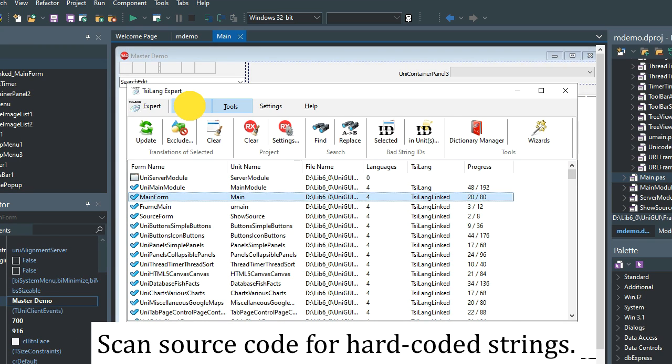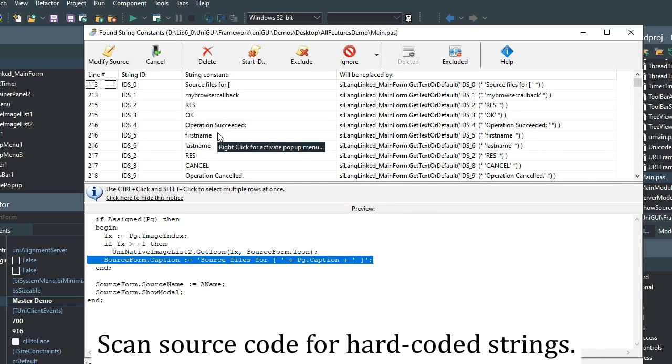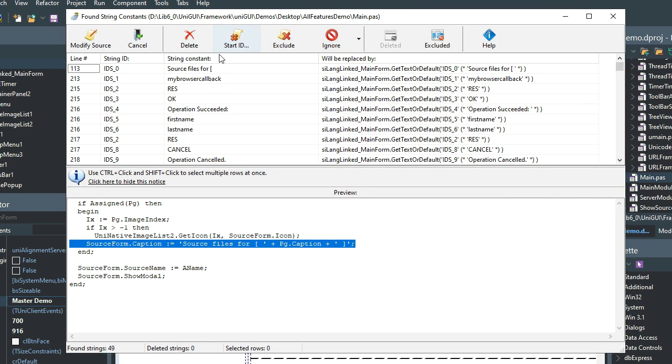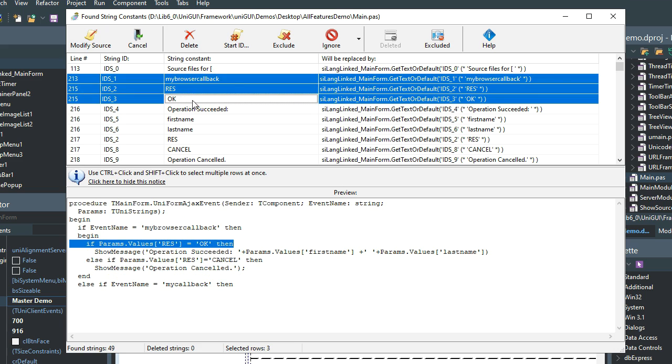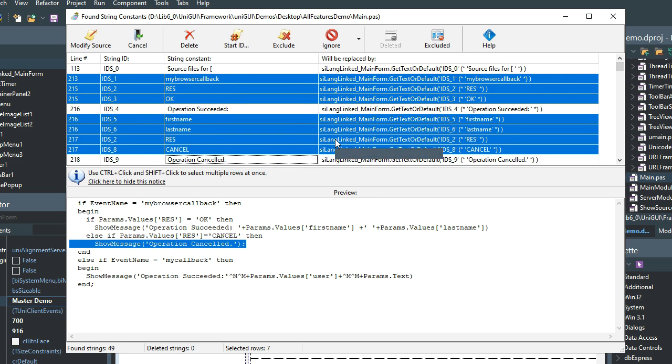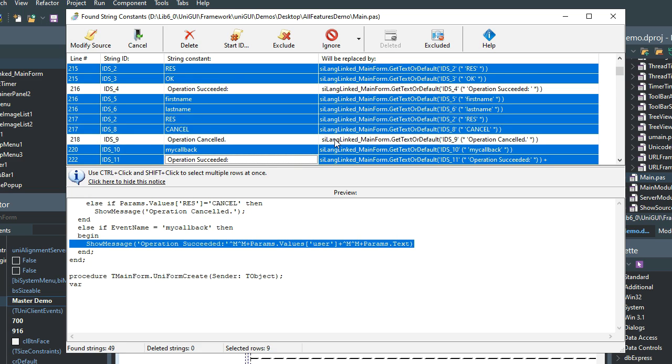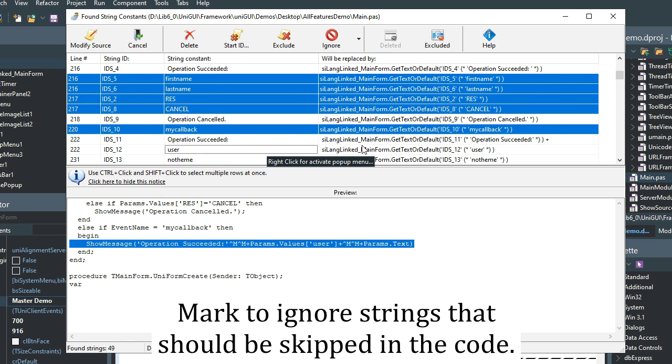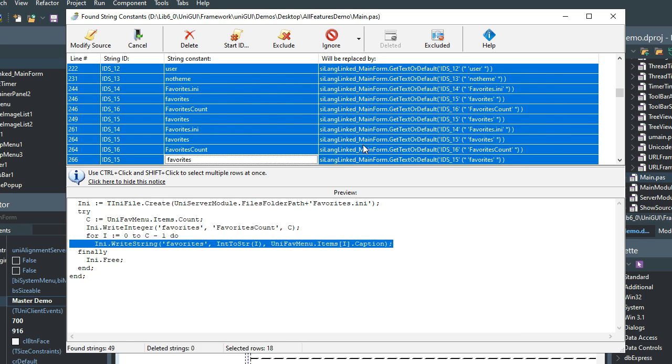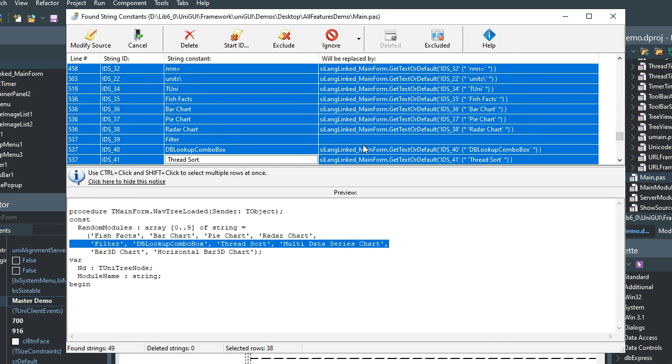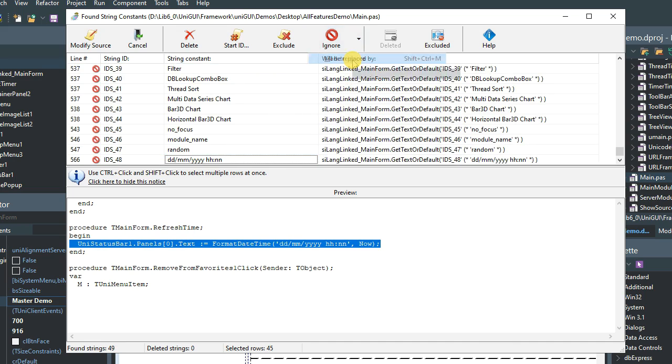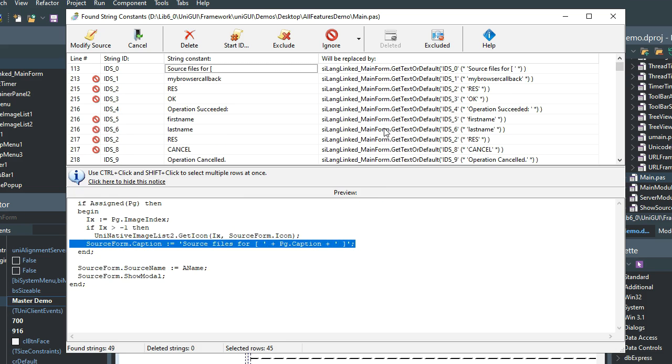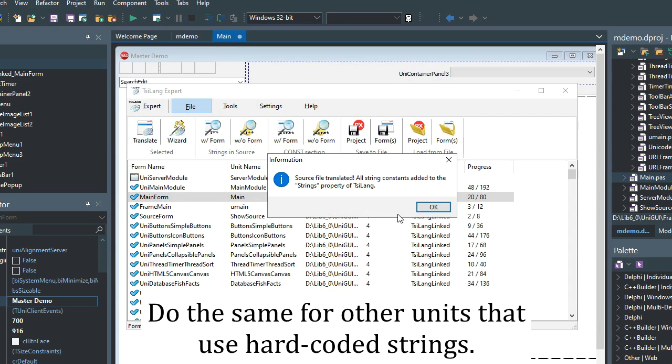Now let's scan the source code to find the strings used in the code. Mark to ignore strings that should be skipped in the code. Do the same for other units that use hard-coded strings.